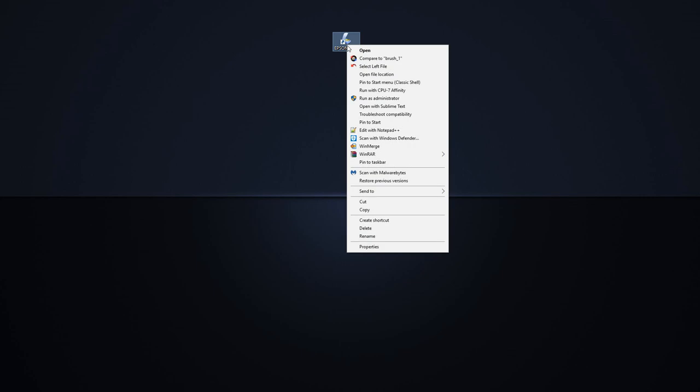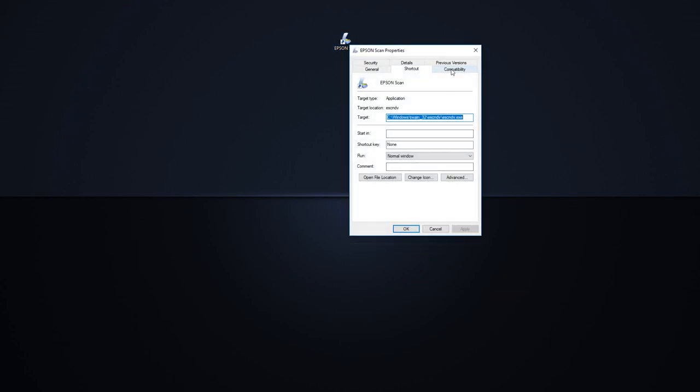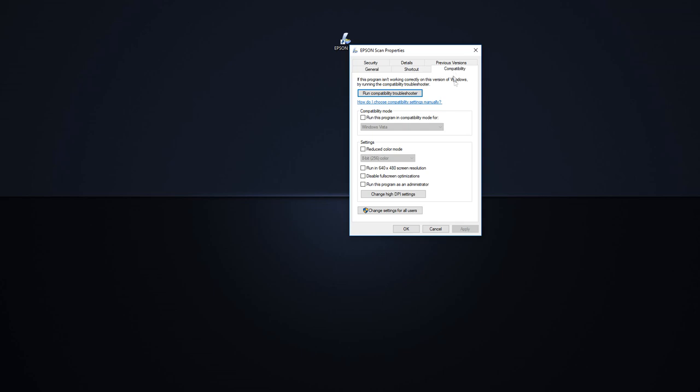Step 3: Right-click on the Epson Scan shortcut on your desktop and select Properties. Step 4: Click on the Compatibility tab.